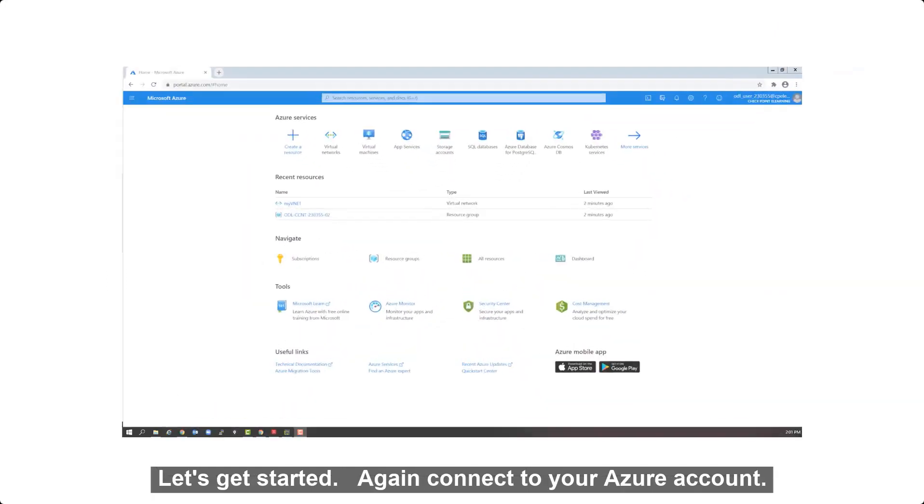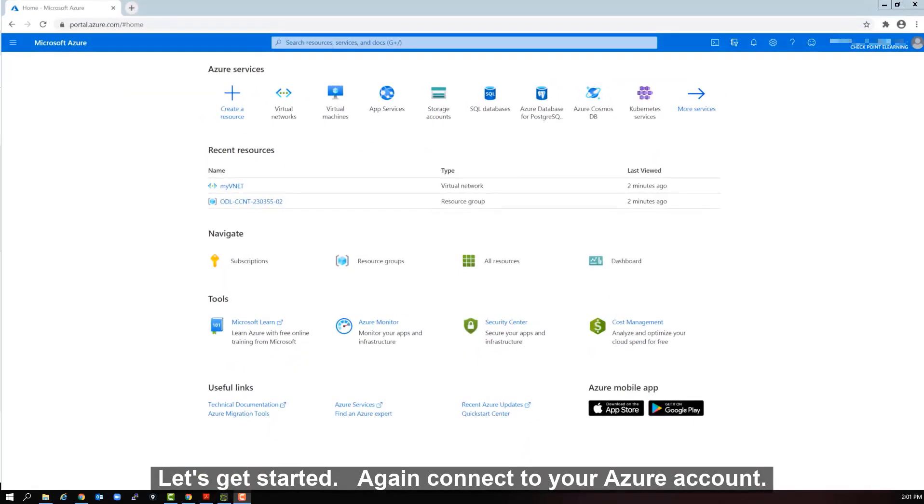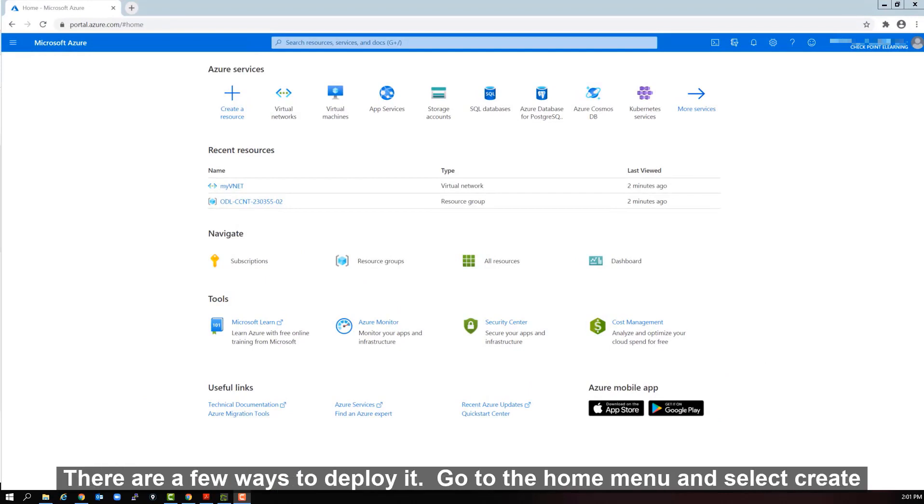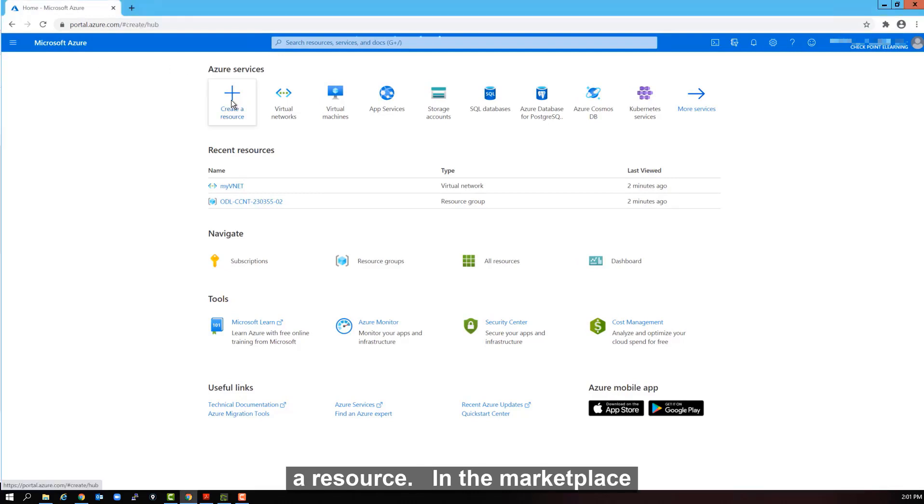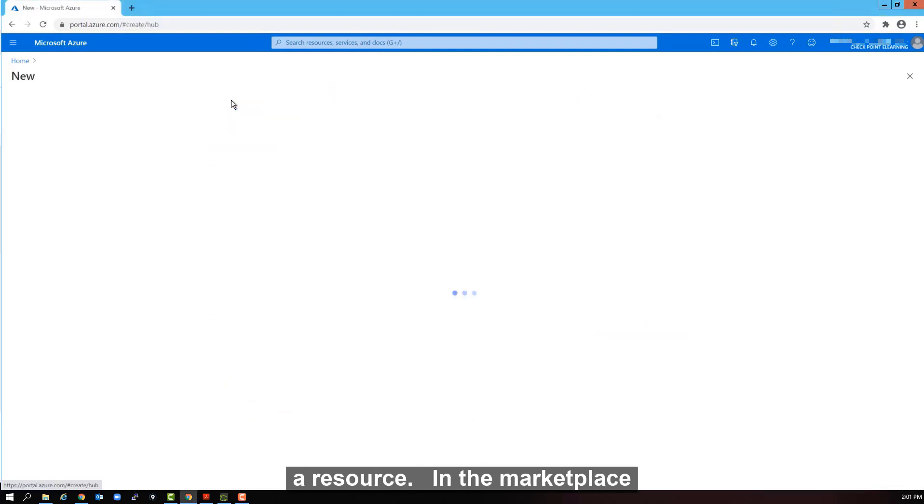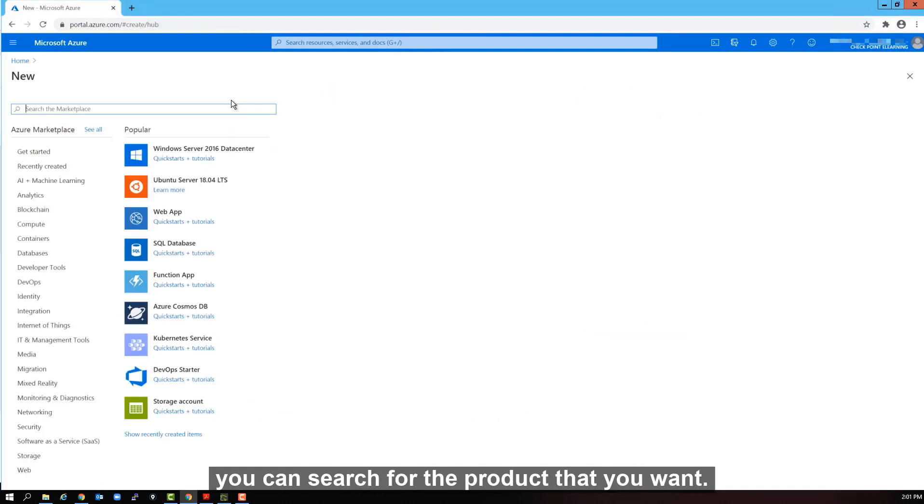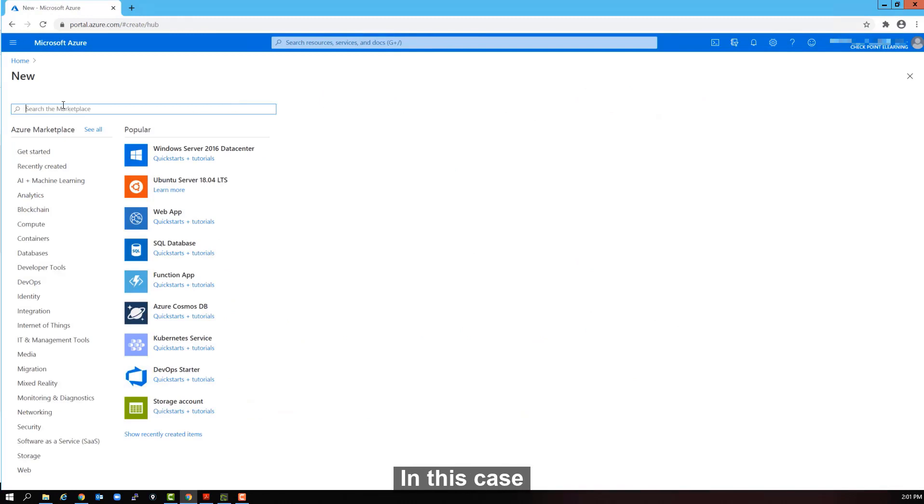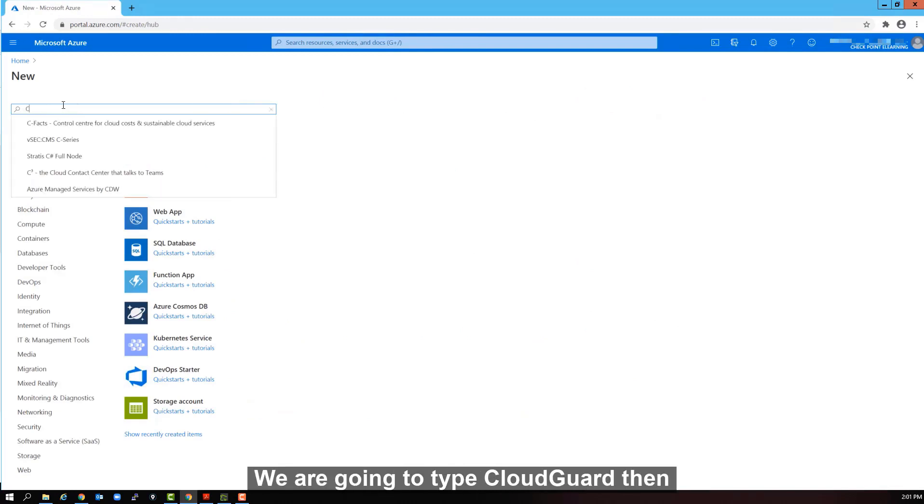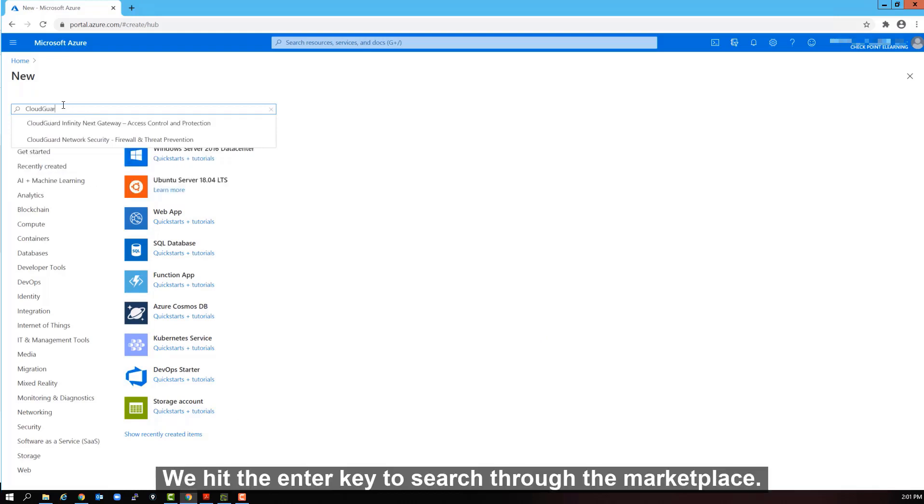Let's get started. Again, connect to your Azure account. There are a few ways to deploy it. Go to the home menu and select create a resource. In the marketplace, you can search for the product that you want. In this case, we are going to type CloudGuard. Then we hit the enter key to search through the marketplace.